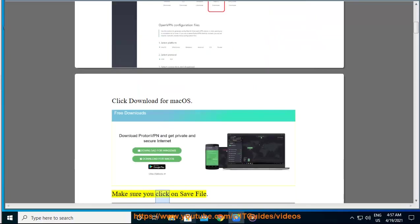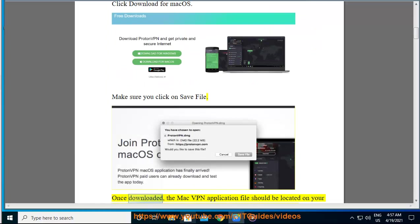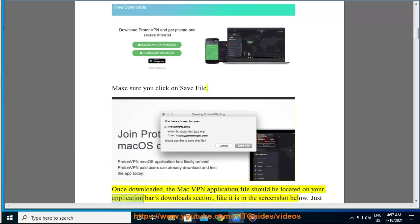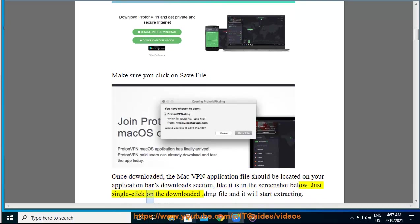Make sure you click on save file. Once downloaded, the Mac VPN application file should be located on your application bar's download section, like it is in the screenshot below. Just single click on the downloaded .dmg file and it will start extracting.